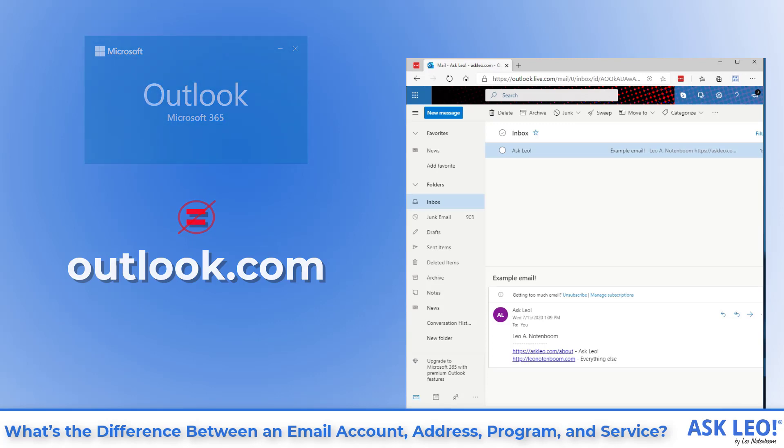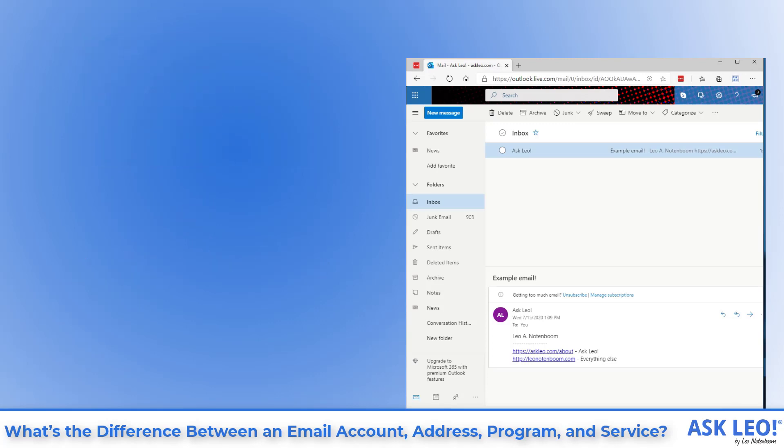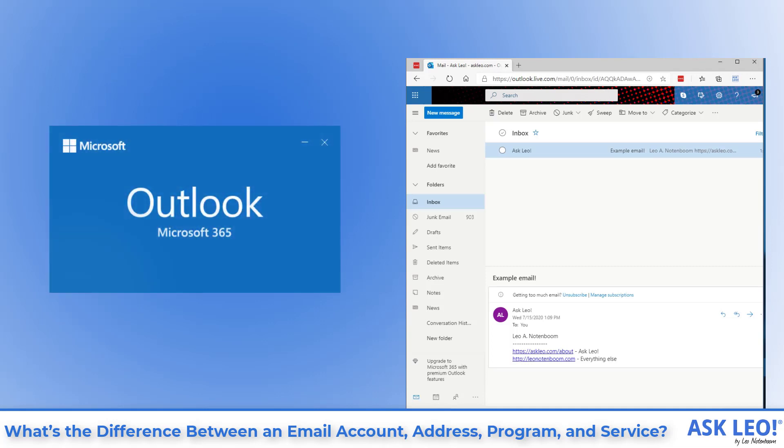You'll note when I was discussing email programs above, I was careful to include not Outlook.com as part of the description of Microsoft Outlook, since they are two different things. I now often refer to it as Microsoft Office Outlook to further distinguish between the two.